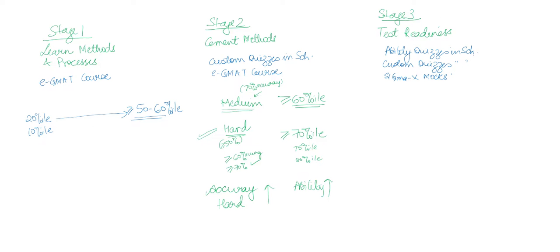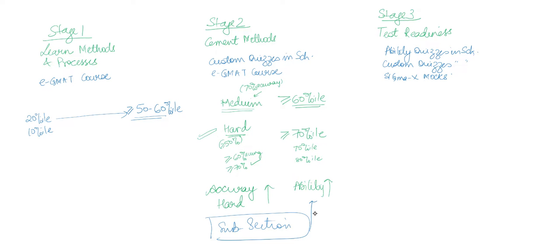So on that subsection level, you are really working in stage 2 and you are making sure that you get to your target ability.